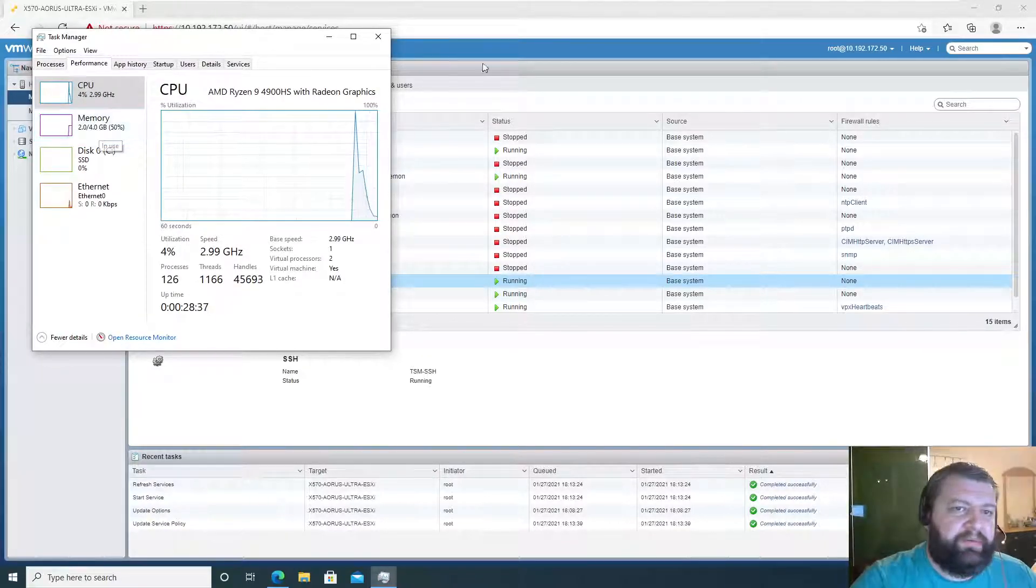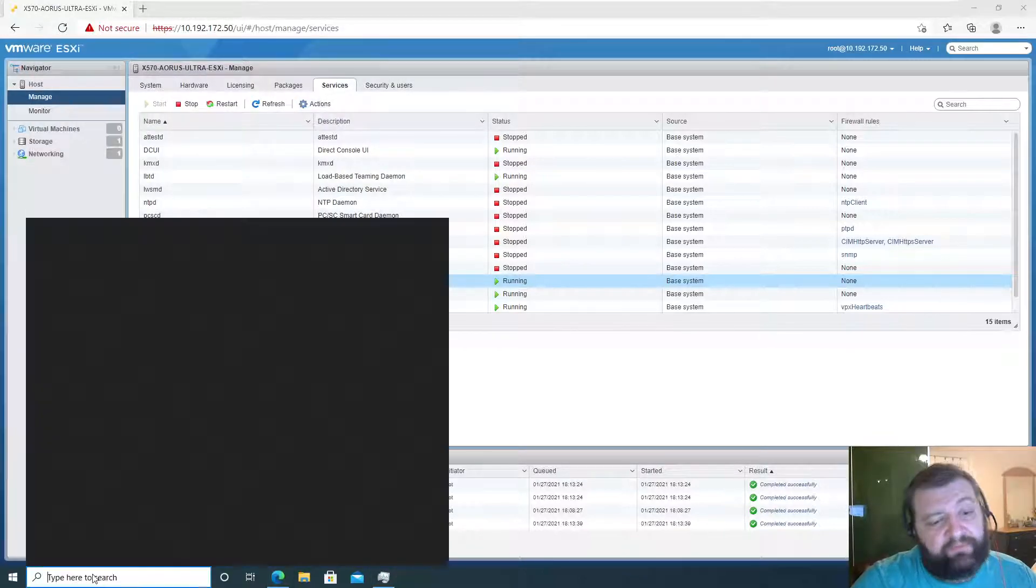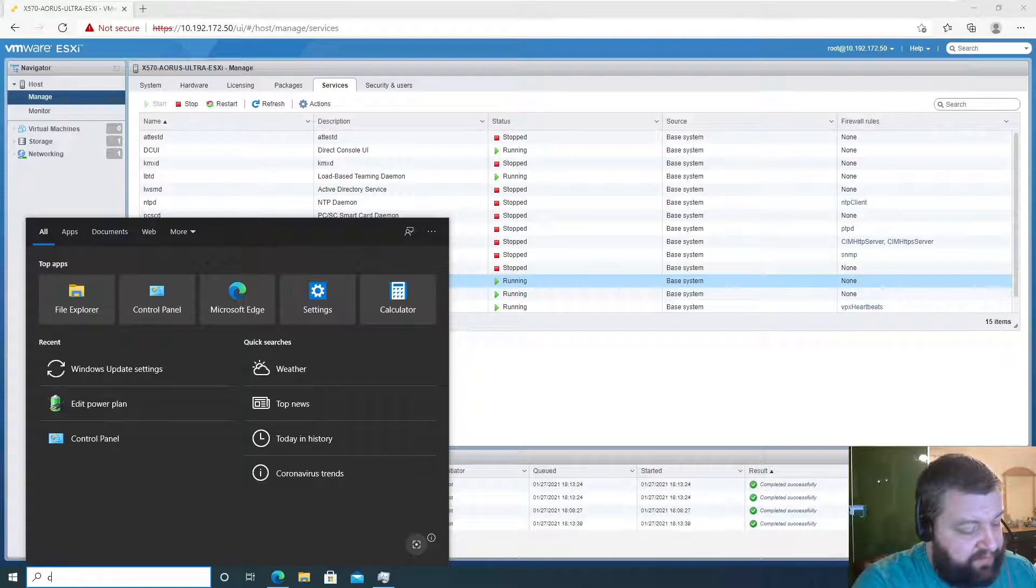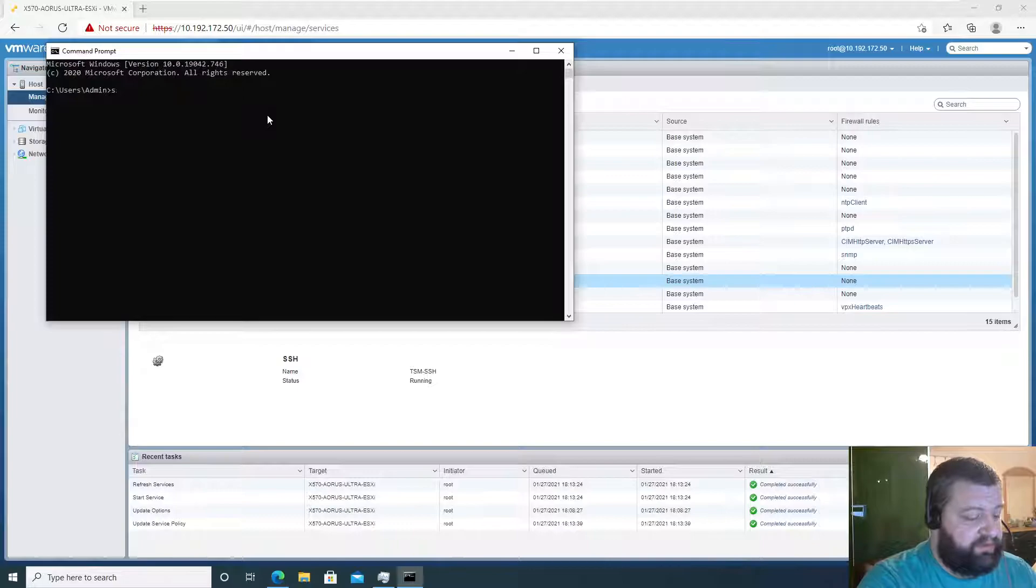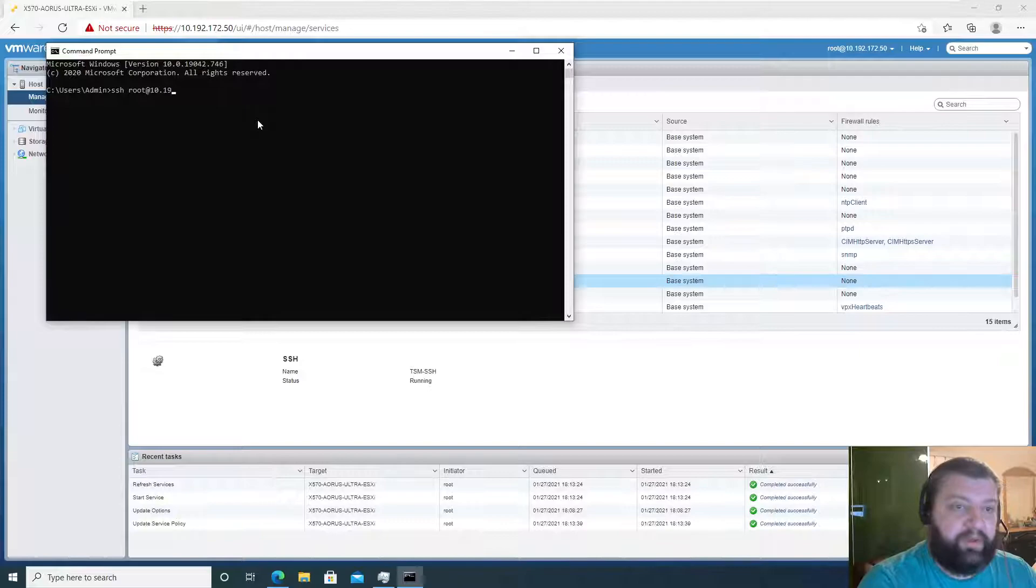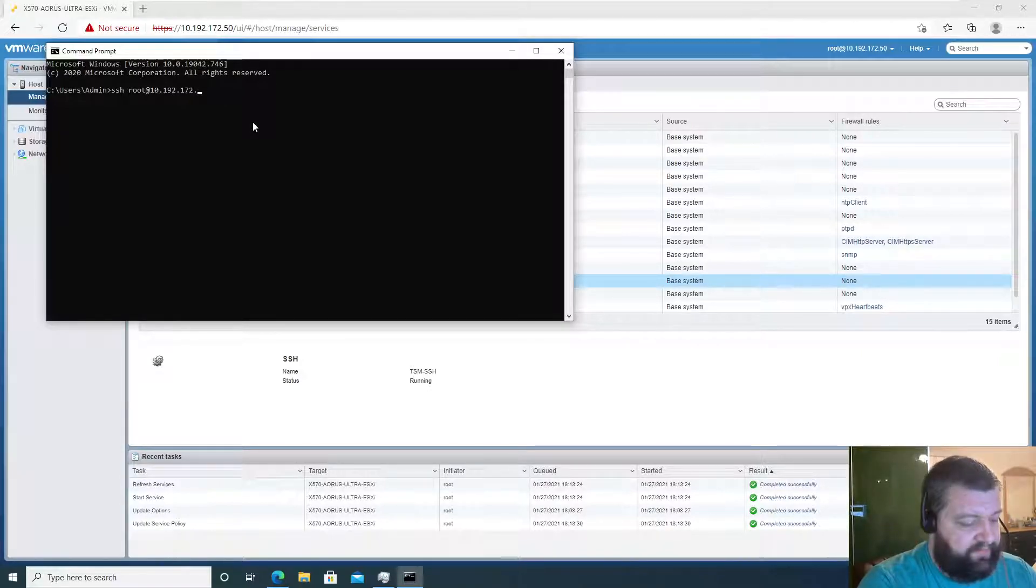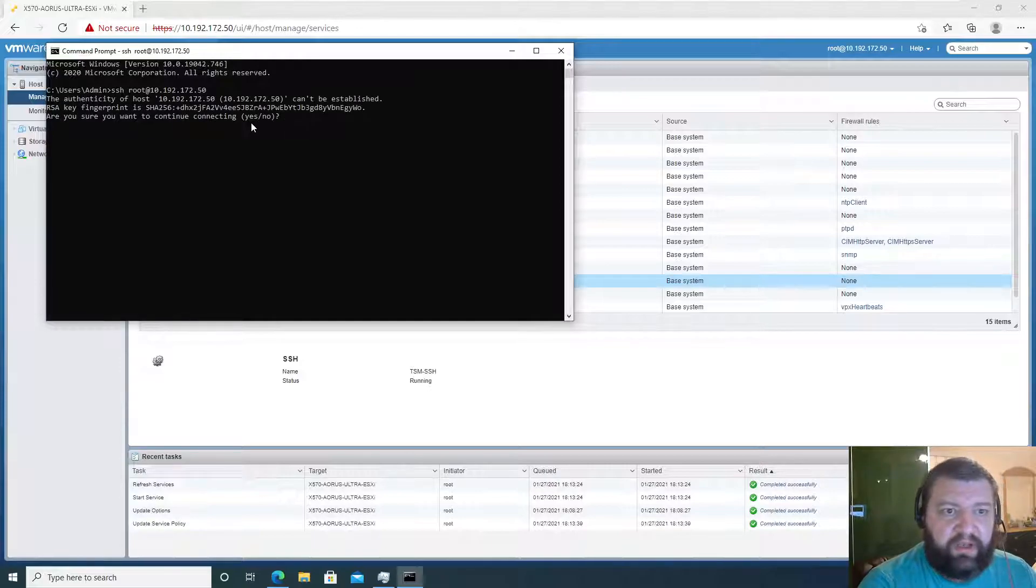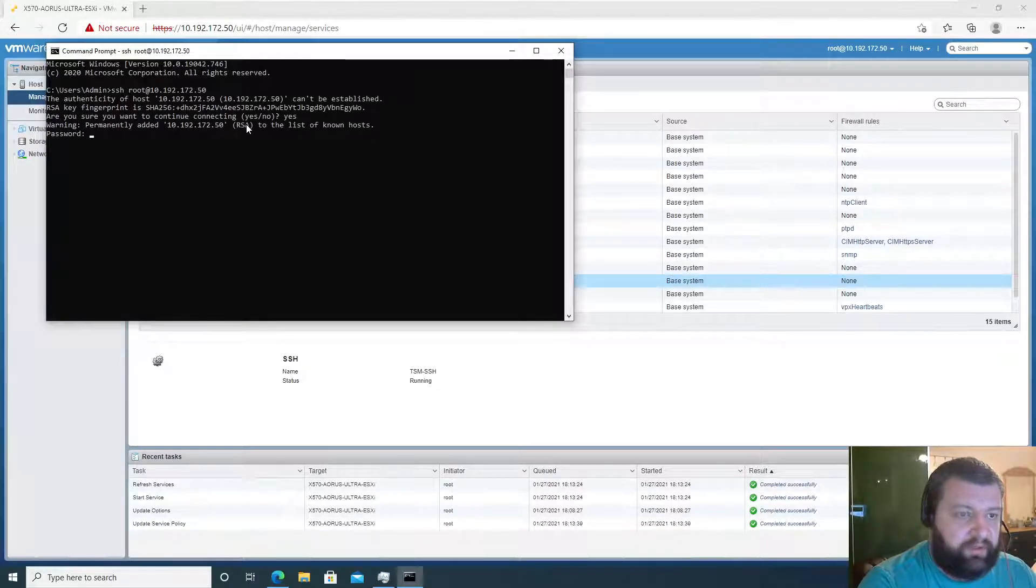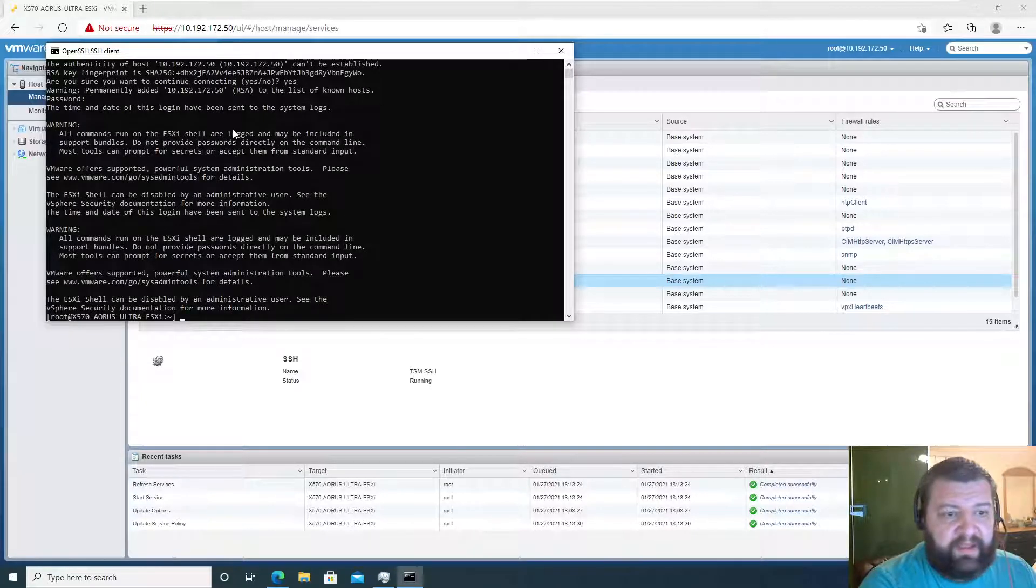So CMD and SSH root at 10.172.50 - that's our box. Would we like to accept this fingerprint? Yes we would. Password - put in your root password.